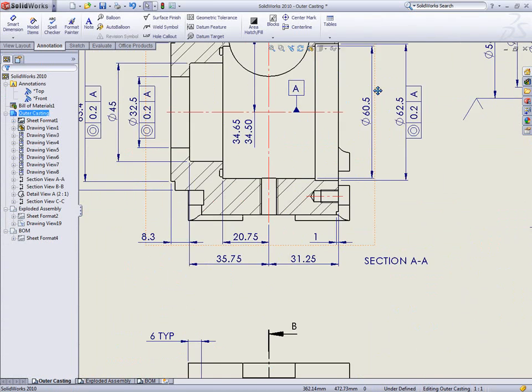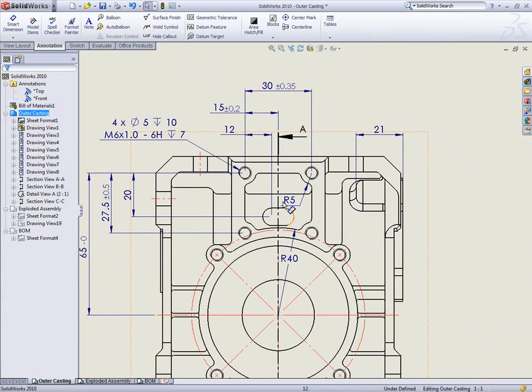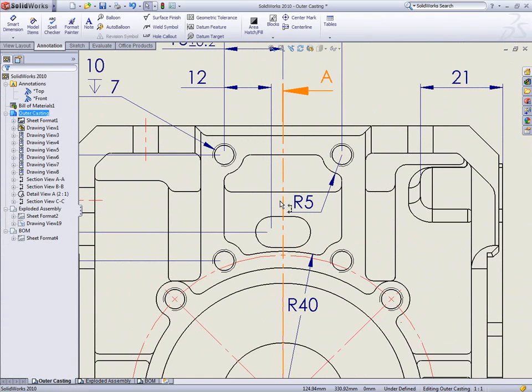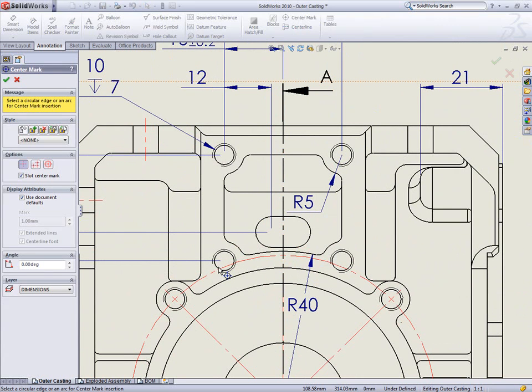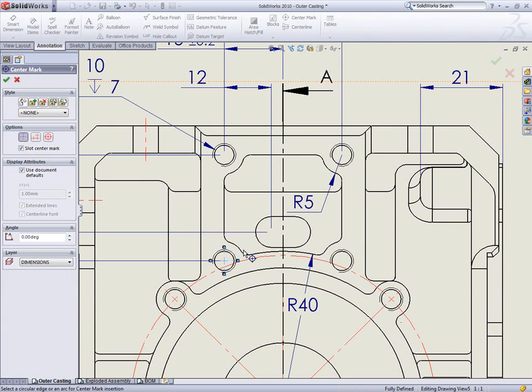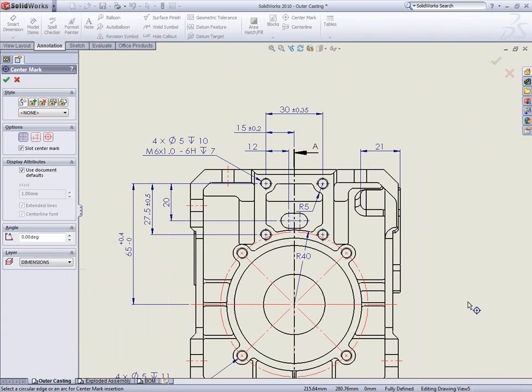If you've ever added dimensions to a drawing view and then realized that you forgot to put on the center marks, you'll like this next feature. Order is no longer important. You don't need to re-add the dimensions or manually shorten each extension line anymore. SOLIDWORKS 2010 automatically trims back the extension lines of all the attached dimensions, saving you a ton of rework.